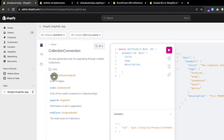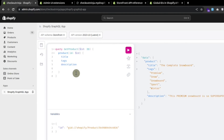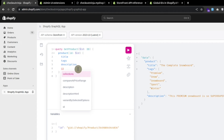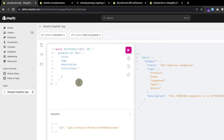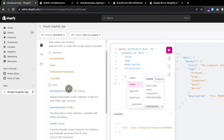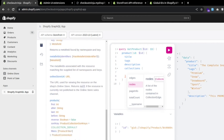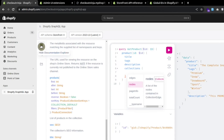We can see here we can fetch edges and nodes. A node basically represents a single collection. Using IntelliSense to fetch nodes — a node is basically a collection object. From the collection we can fetch description, description HTML, ID, meta fields. We can dig down according to our needs.